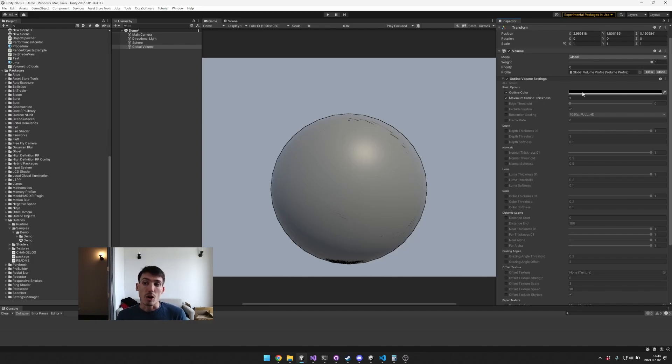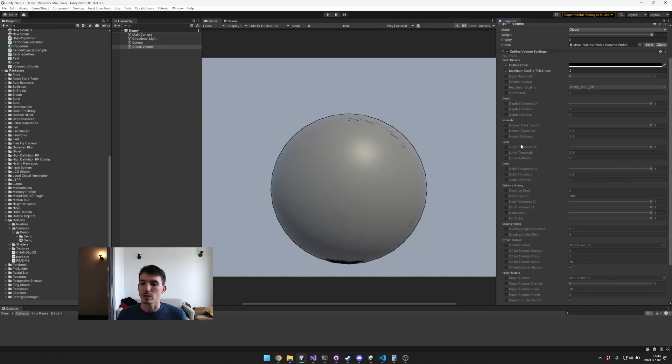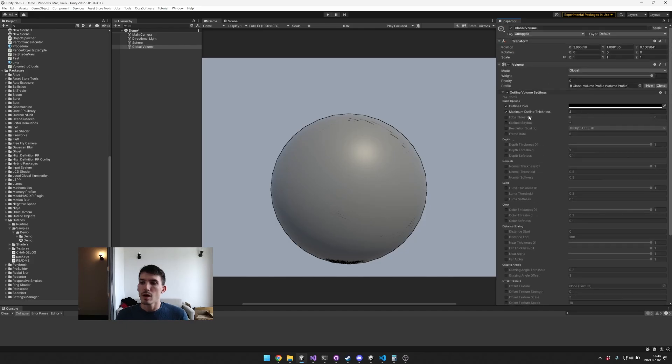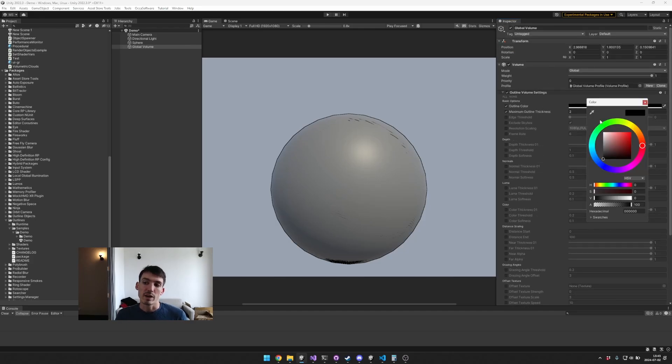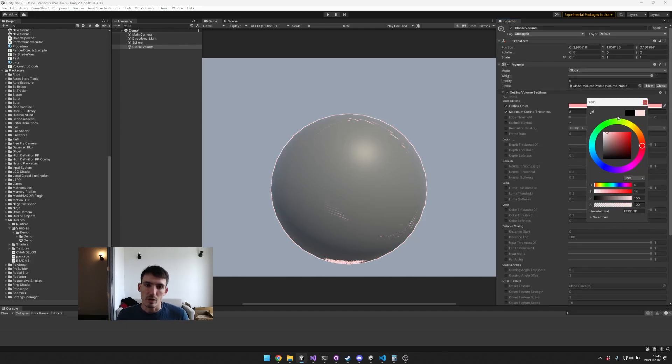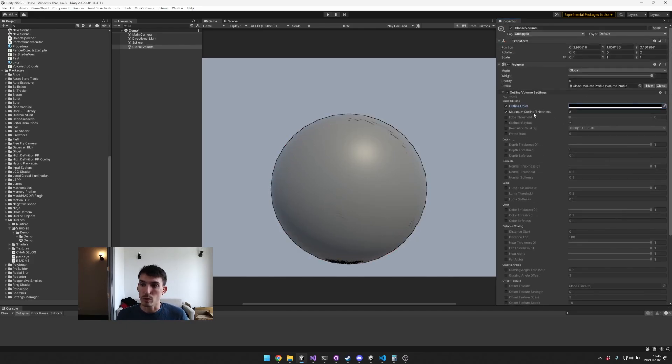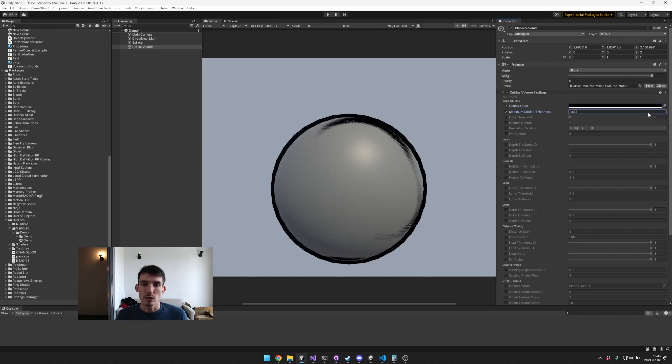Some of the basic options, these are kind of shared across these different settings, are the outline color. So you can tint the outline color whatever option you would like. The outline thickness, so you can decide how thick or thin you want the outlines to be.